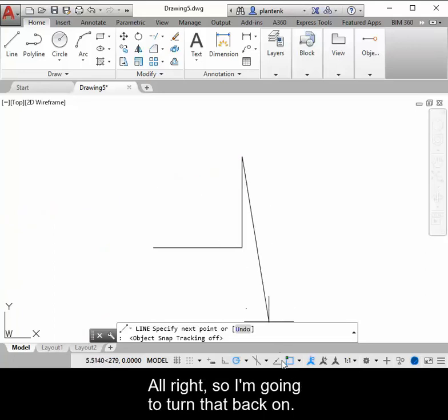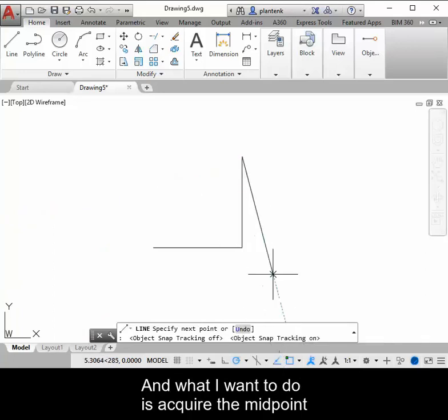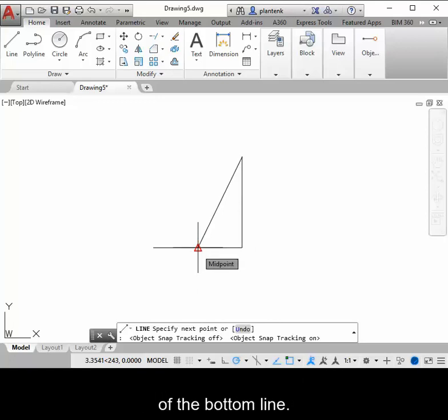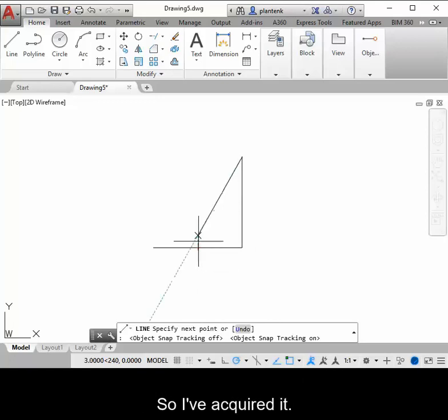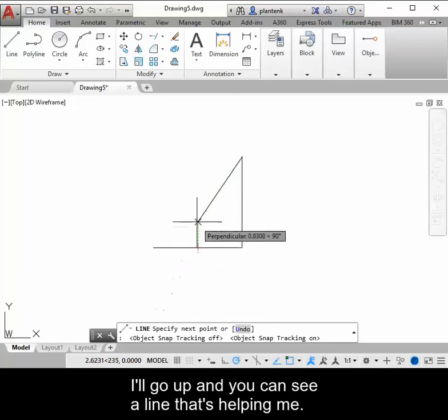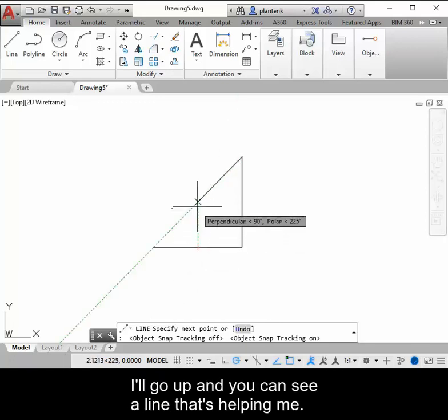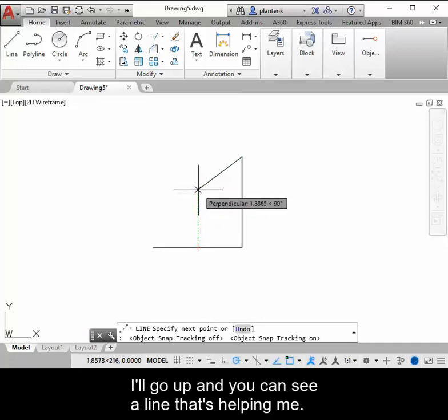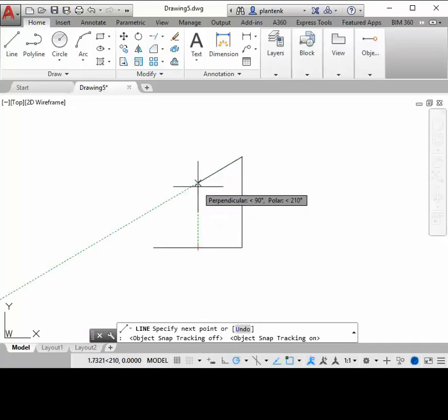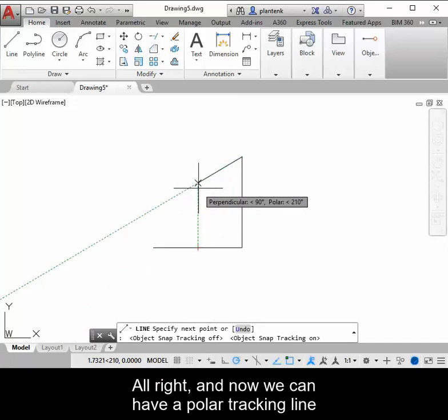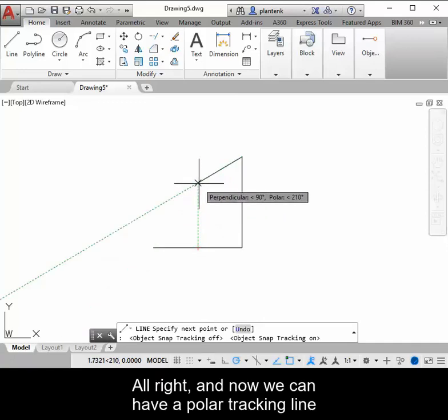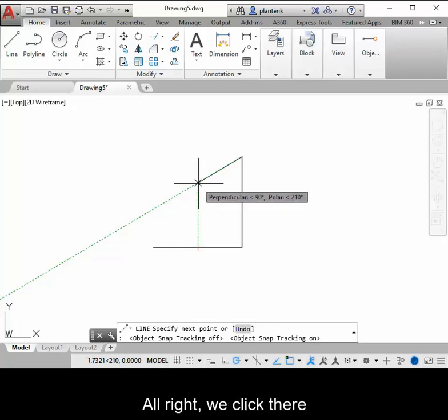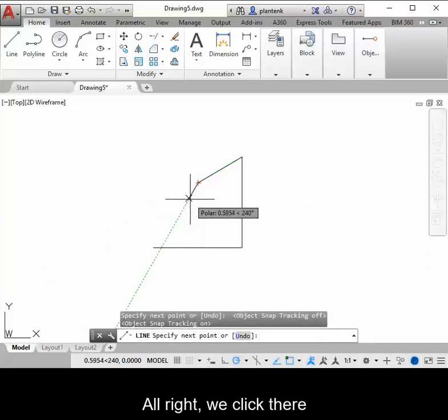All right, so I'm going to turn that back on. And what I want to do is acquire the midpoint of the bottom line. So I've acquired it. I'll go up, and you can see a line is helping me. And now we can have a polar tracking line as well as an object snap tracking line. We click there.